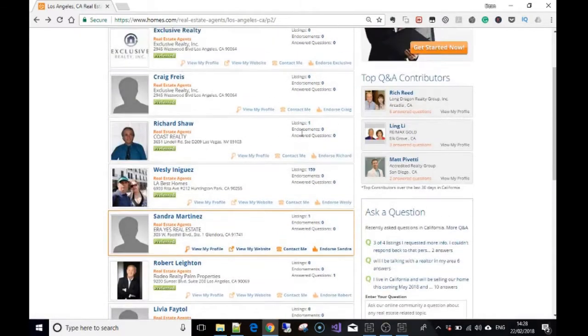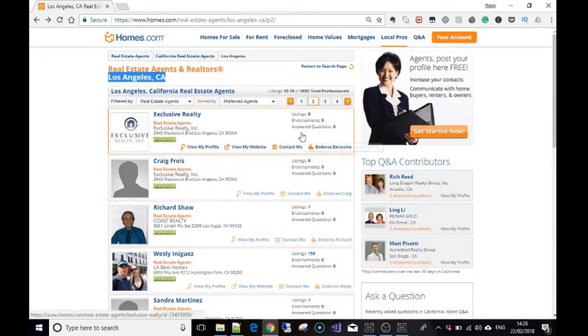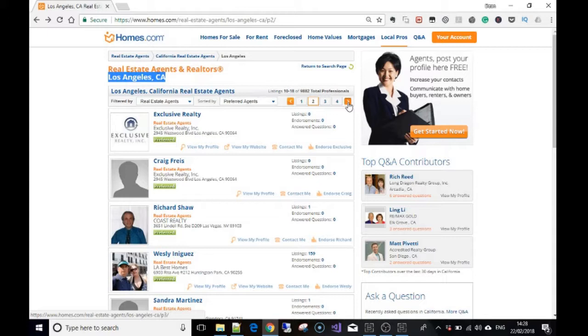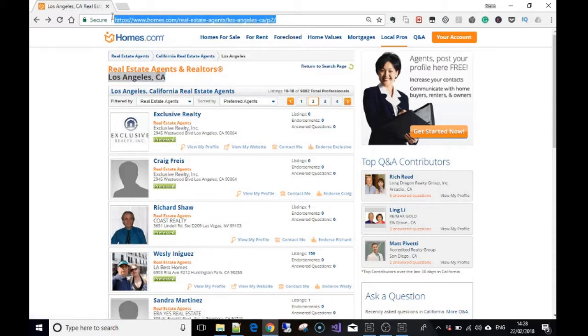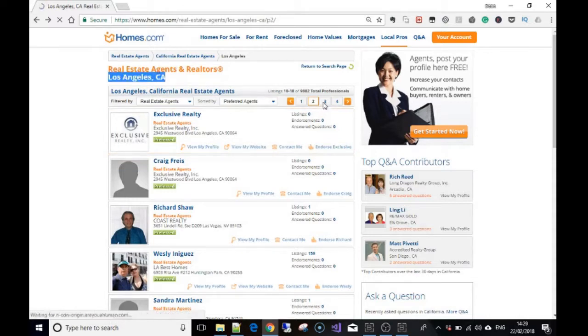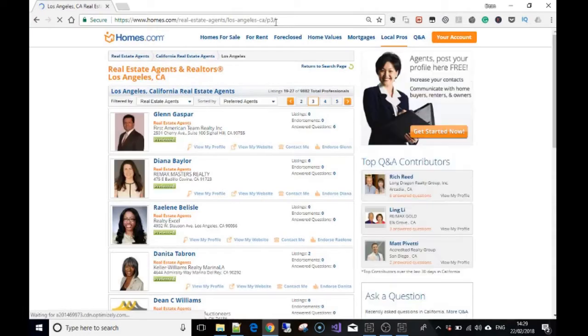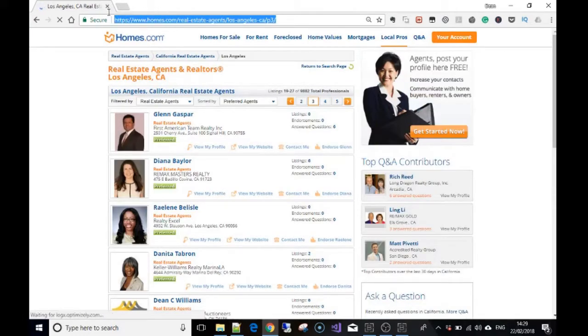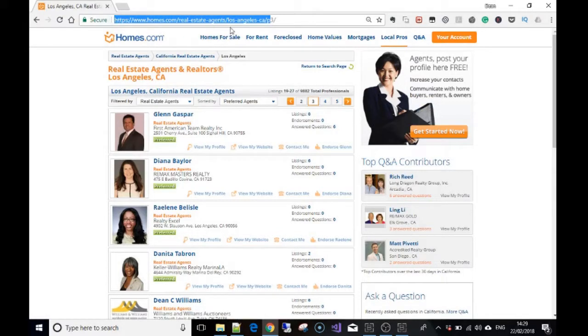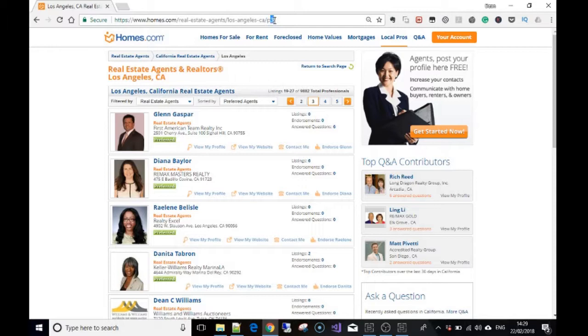Getting back to where we were - if you hover your mouse over the next button or next page button, you'll see the URL is homes.com/real-estate-agents/Los-Angeles-CA/ and then p3. You can see that here at the top in the URL too. The current URL shows p2, so if I press for the next page it's going to say p3. So the only thing that's changing in this URL structure is the number here.